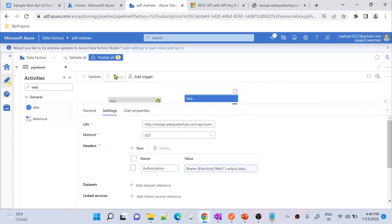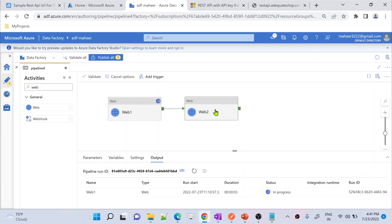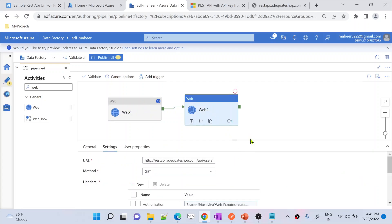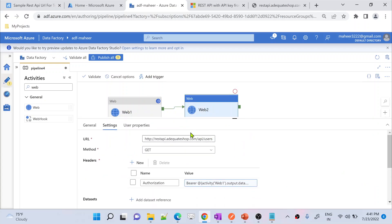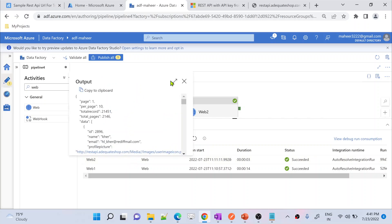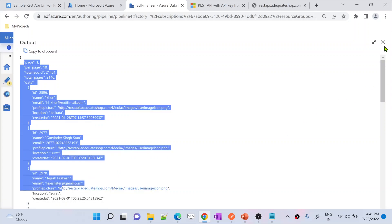Now let me execute the pipeline. The first activity will run and get a bearer token, and then that bearer token will be supplied into the second API call which fetches users information. Execution completed successfully — in the output JSON I can see all the users information data, the entire JSON, is coming back properly.